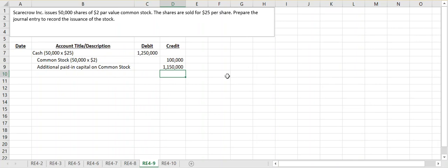A lot of times you might see this listed as paid-in capital in excess of par. Additional paid-in capital - either one is referring to the same thing. We're taking in additional capital into our business above that par value.